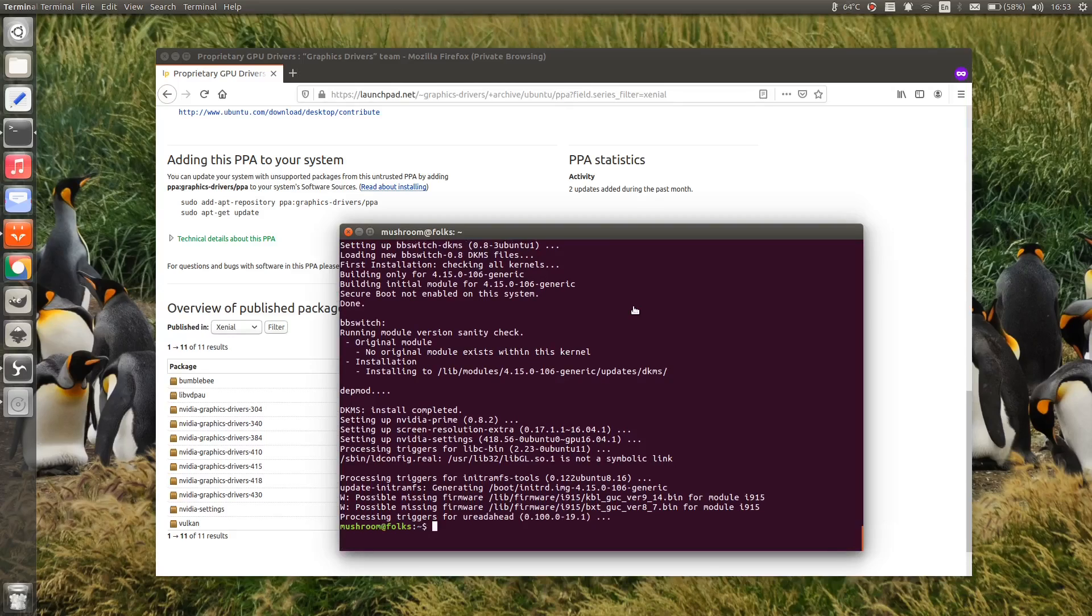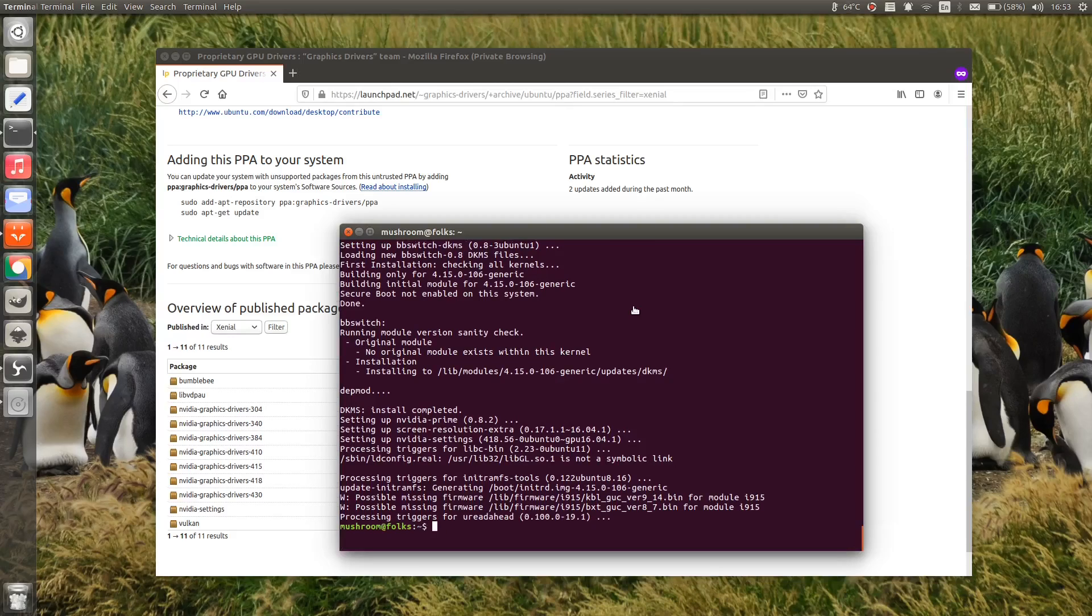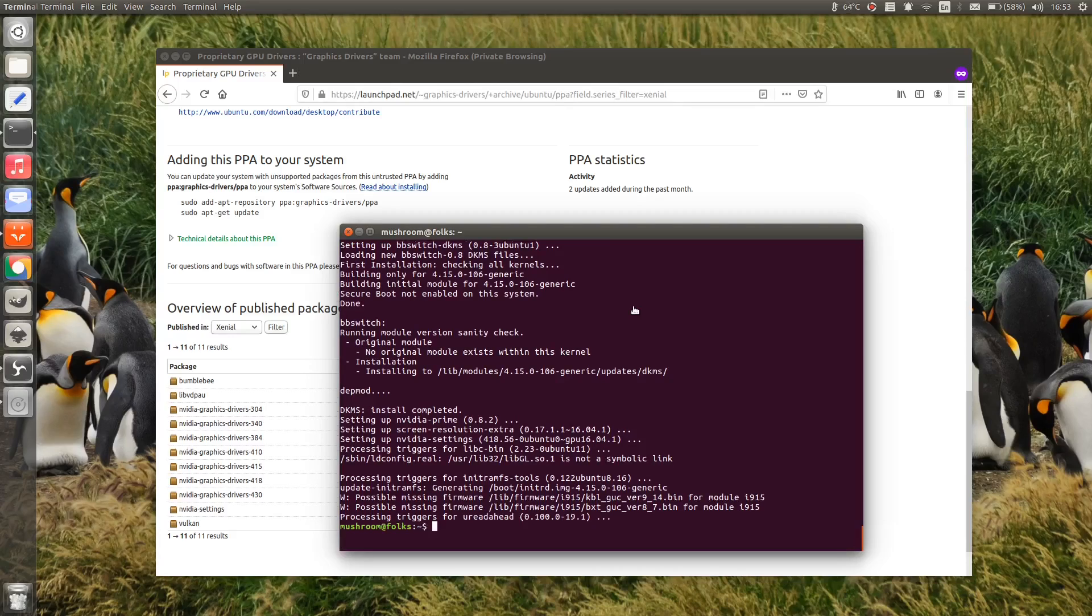So, that's all I can share to install latest NVIDIA driver in Ubuntu and its base distributions like Linux Mint, Elementary, Zorin, KDE Neon, PopOS, and so on.